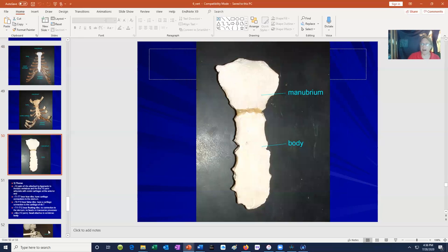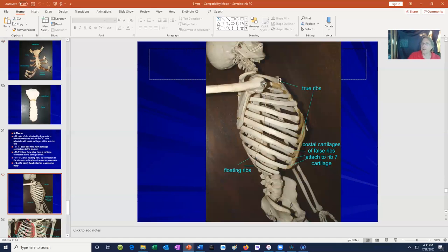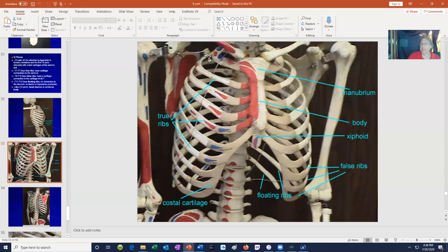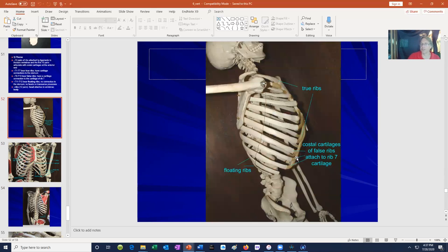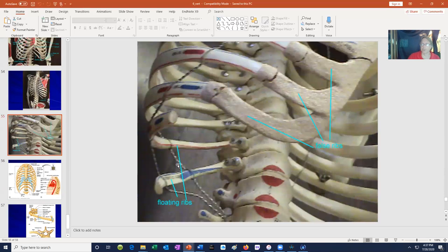The ribs can be divided into groups. The true ribs — ribs one through seven — have costal cartilages that directly contact the sternum. Ribs eight, nine, and ten have costal cartilages that attach to the costal cartilage of rib seven rather than directly to the sternum, so they are called false ribs. Also included among the false ribs are the last two, ribs 11 and 12, called floating ribs because they have no connection to the sternum whatsoever. So we have true ribs one through seven, false ribs eight through twelve, with the last two being floating ribs.